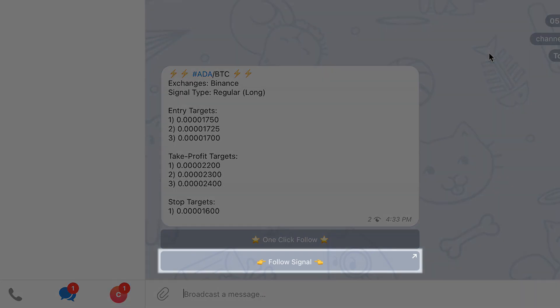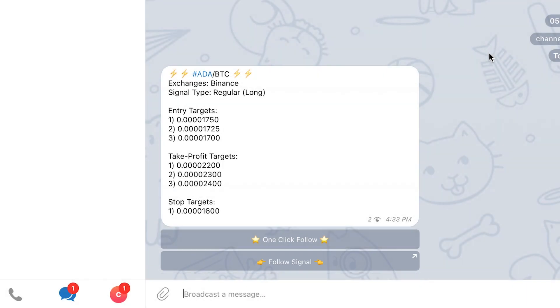The second follow button will allow you to have more fine grained control on the trade that will be created by letting you modify the trade information like the trade prices, the entry and take profit strategies, the trailing configuration and more before creating the trade.